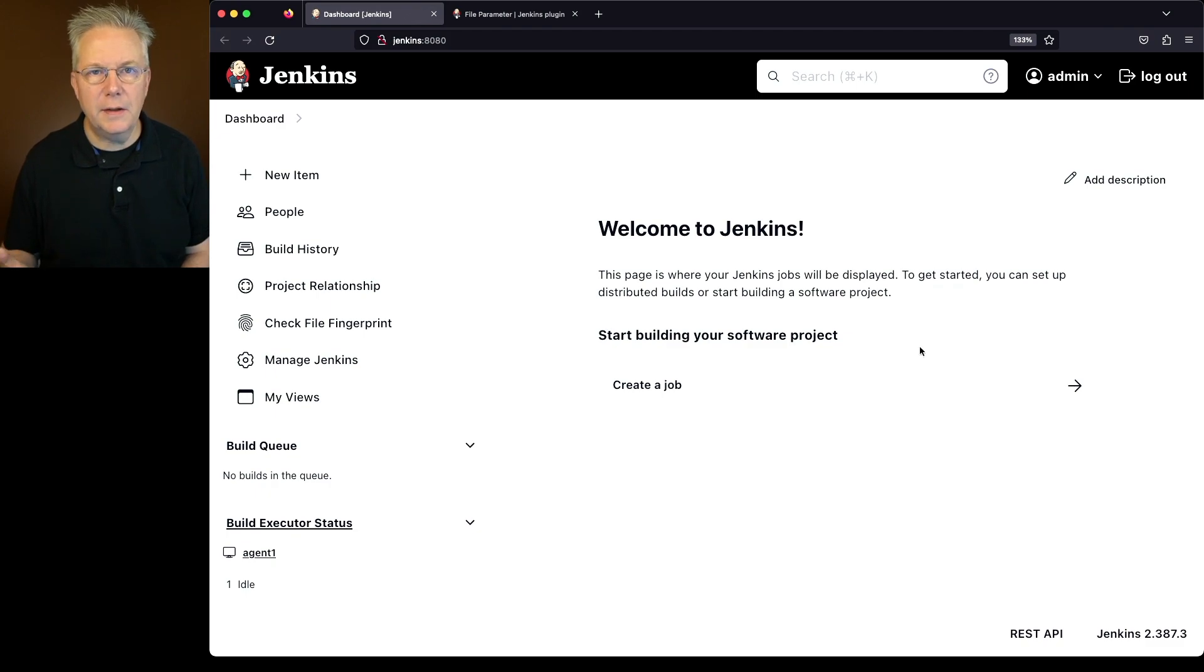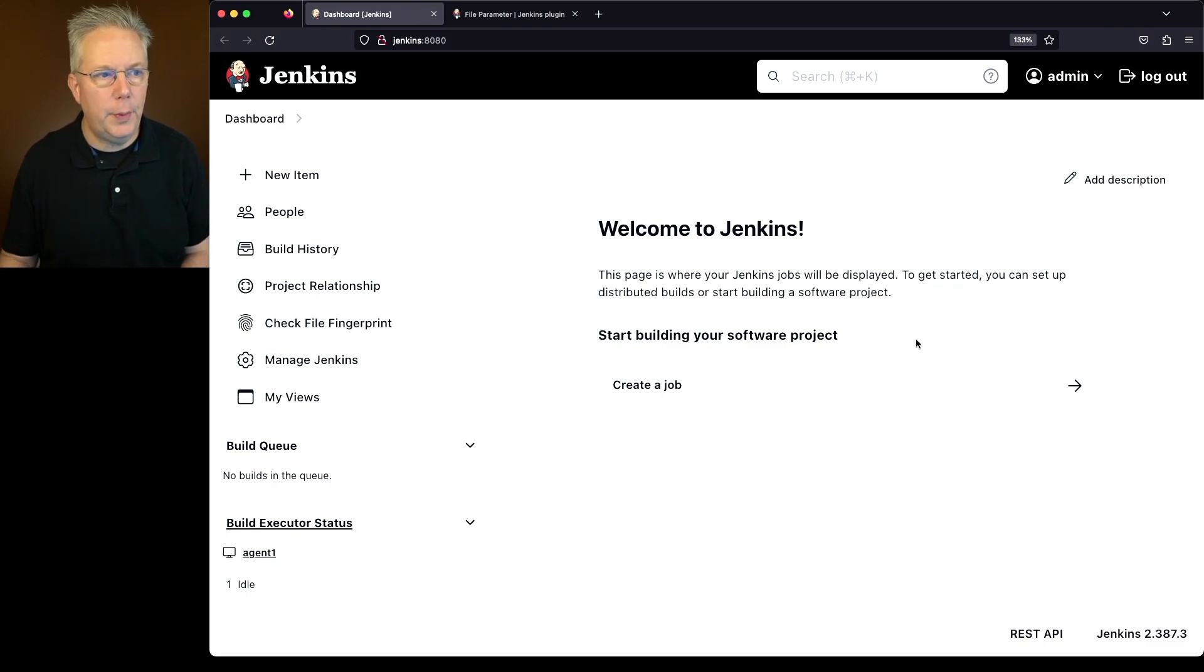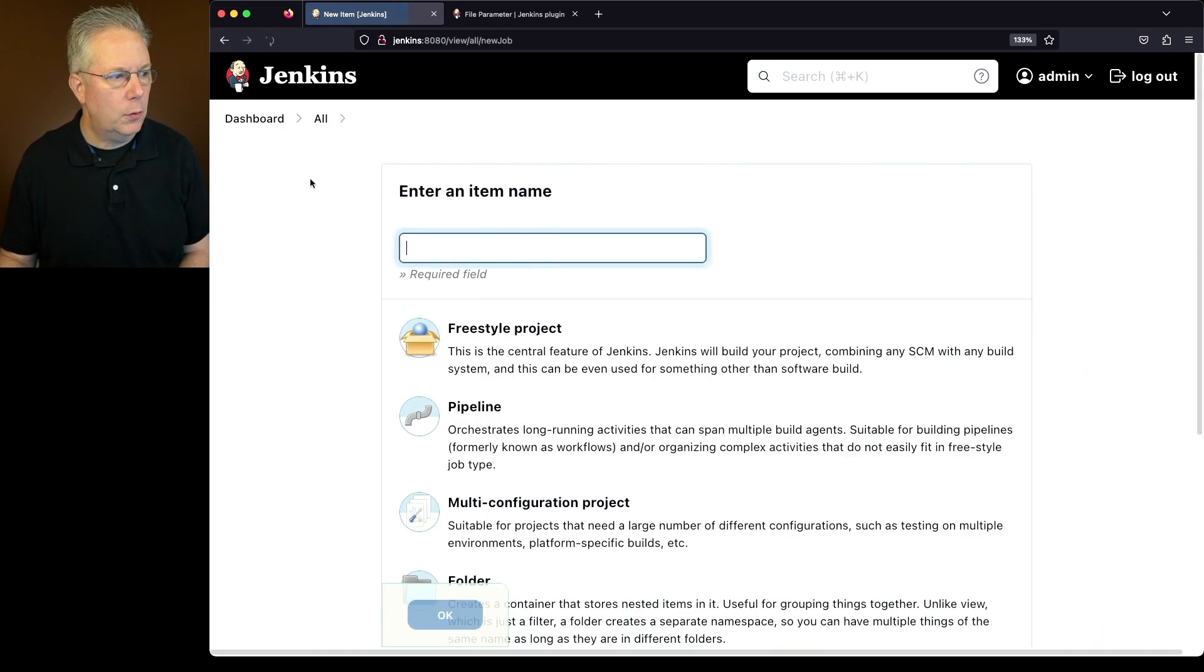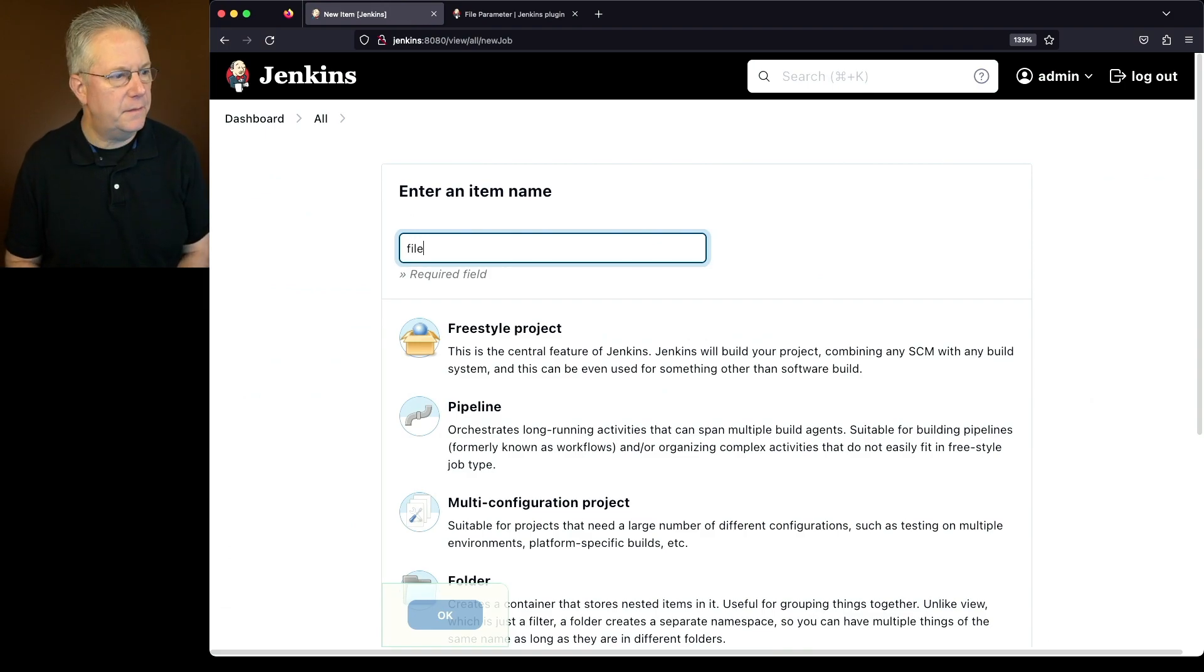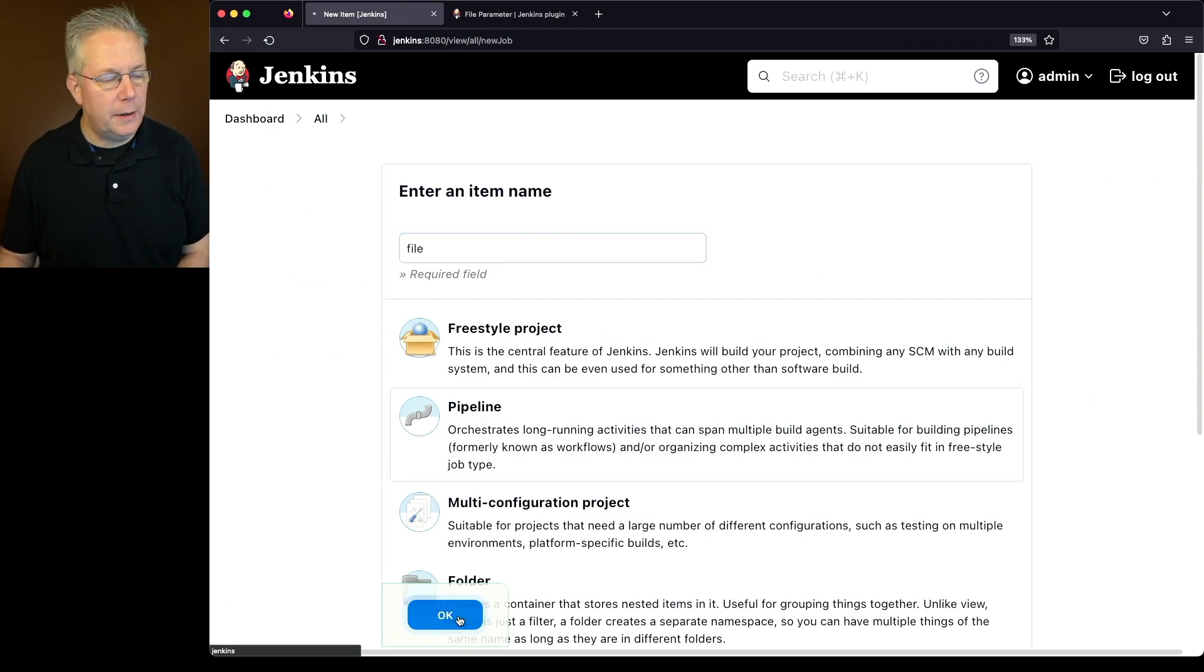To get started, let's go ahead and create a brand new pipeline job. Click on new item, and let's call this file, and select pipeline, and click OK.